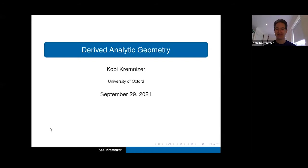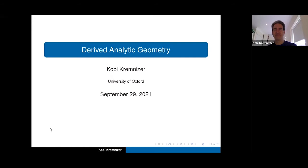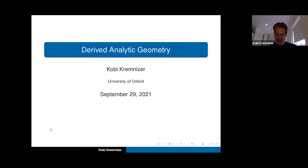Thank you very much for the introduction and for inviting me to speak in this exciting conference. Unfortunately I cannot be there in person in Como, but hopefully in the future this will be possible. I'll give you an overview of several things — the title is 'derived analytic geometry,' but you'll see it actually contains much more than analytic geometry.